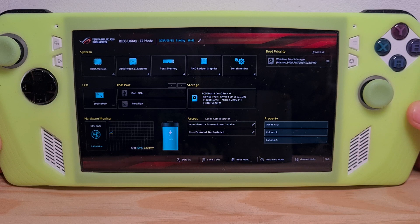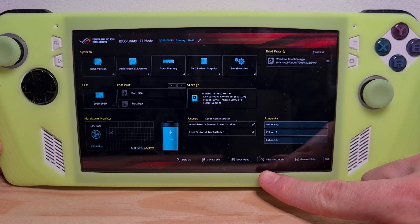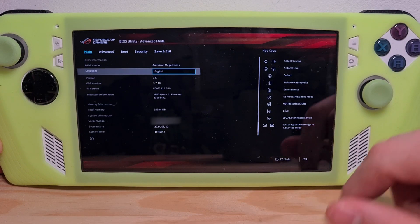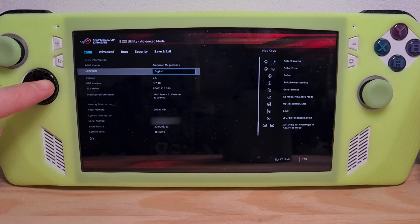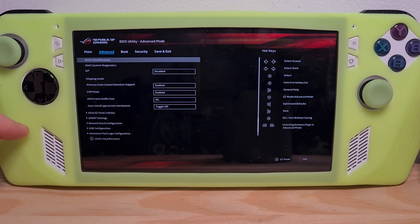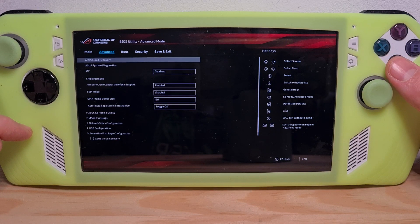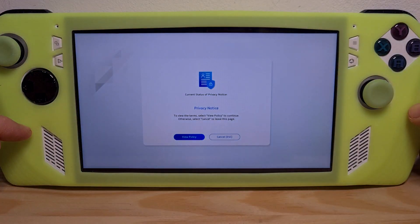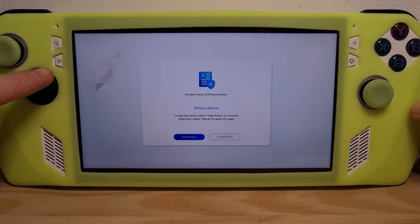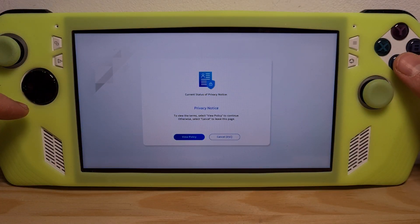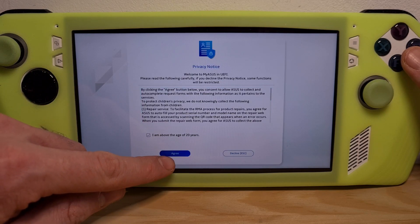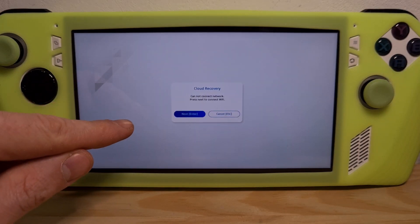Now go to the bottom to advanced mode, then go to the right to advanced, and hit A on ASUS Cloud Recovery. View the policy, confirm the policy, and hit next.